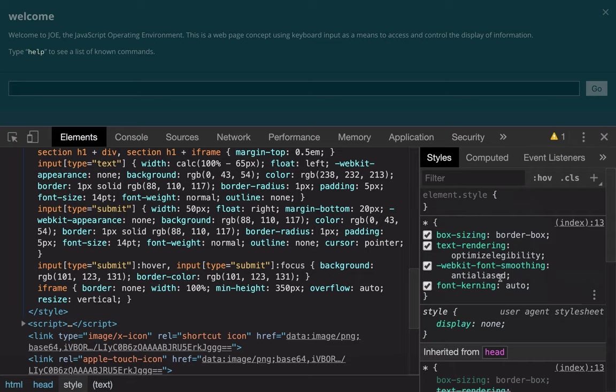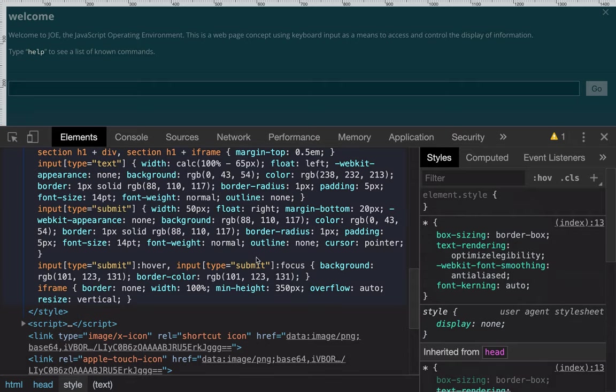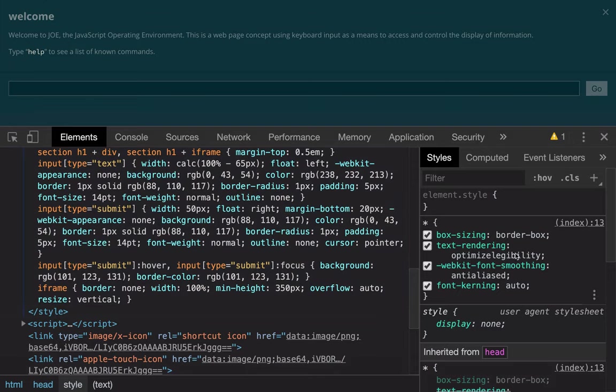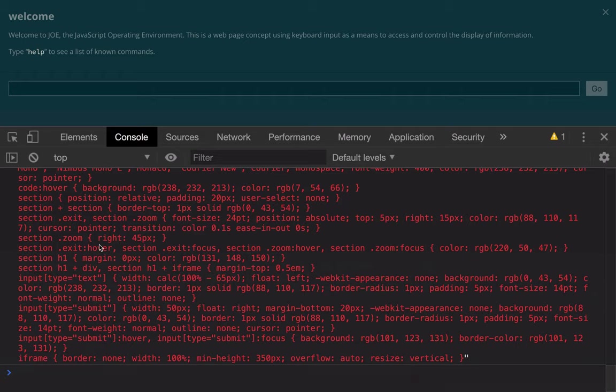But as more and more websites include more and more dynamic styles coming from JavaScript, either they're going to have to update how this inspect element DOM view works, or they're going to have to make this a little bit smarter or more powerful.